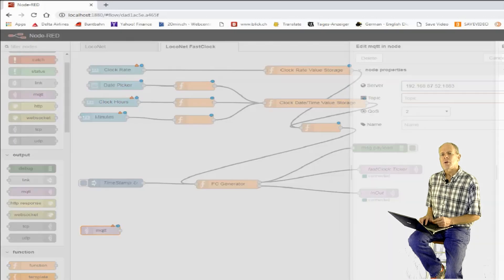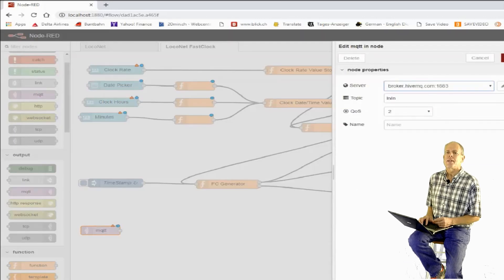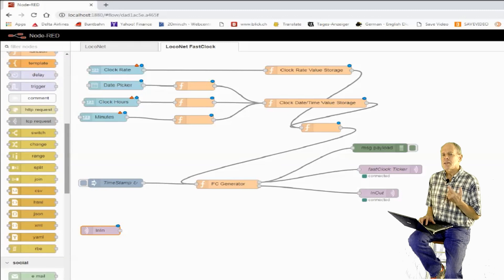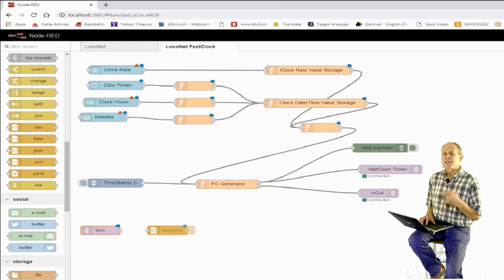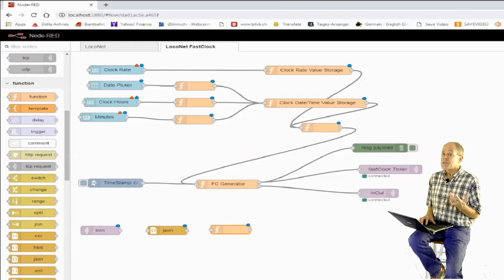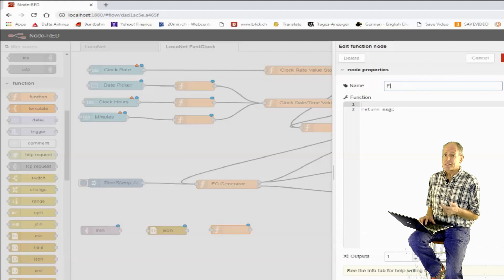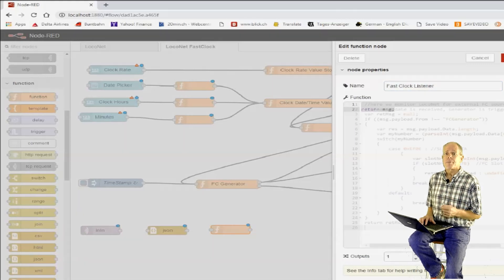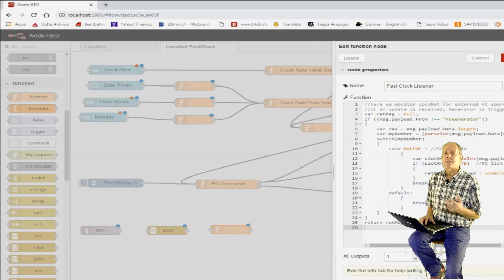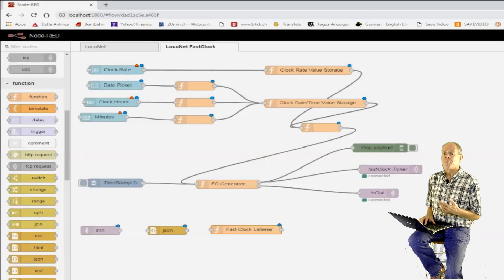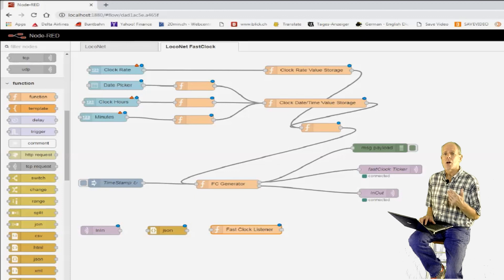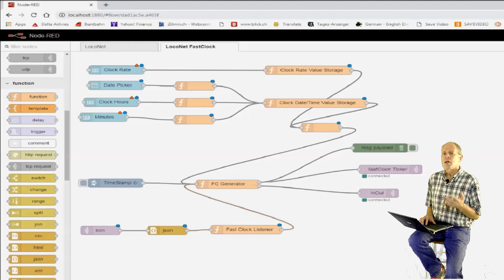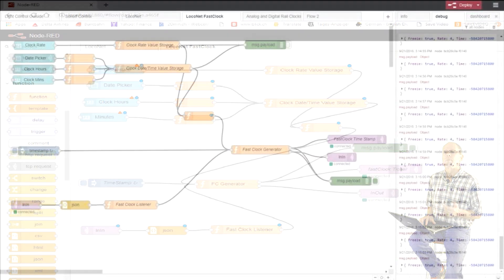Finally, we monitor LocoNet for slot write messages to slot 123, meaning that another device is trying to set a new time. Since we made Node-RED the time master, we cannot tolerate such activity. Therefore, we immediately trigger sending out an update of our time. Of course, this leads to conflict if the sending time source has the same intention, but so far I did not run into this problem.